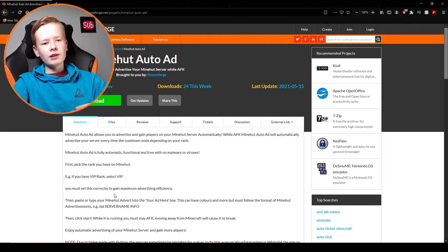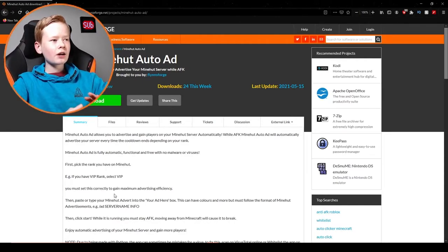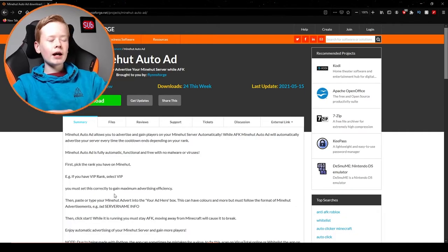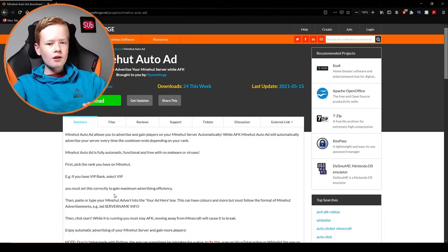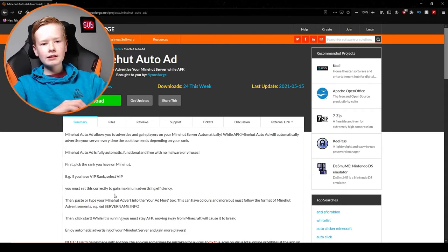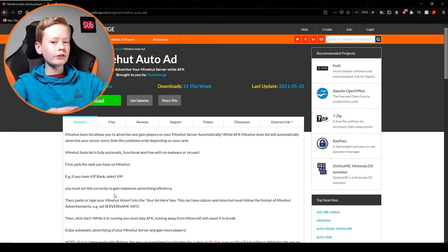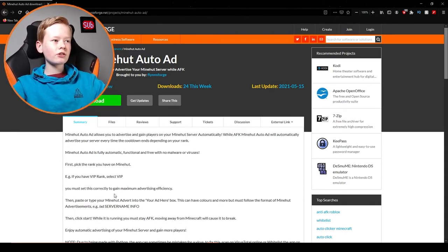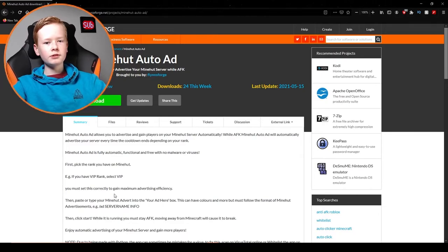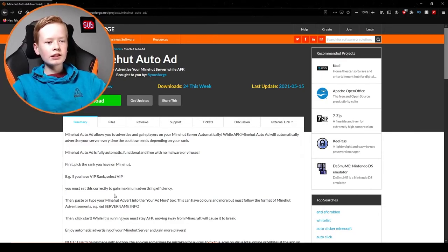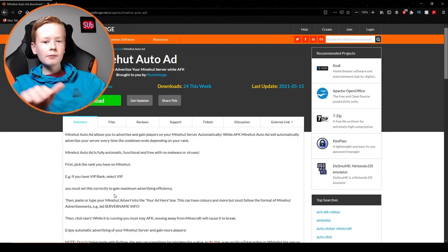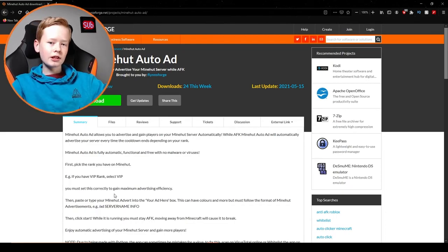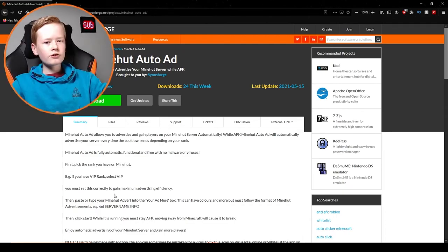Hey everyone, welcome to a video where today I'm going to be showing you how to download Minehut Auto Ad. Now a Minehut Auto Ad will automatically advertise your Minecraft server in the Minehut hub chat. It's really easy, you can just go AFK and I'm going to show you how to do it today. So let's get into it.